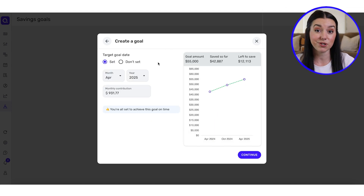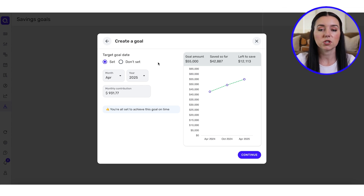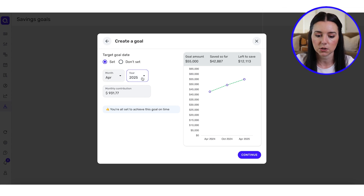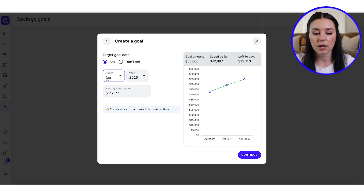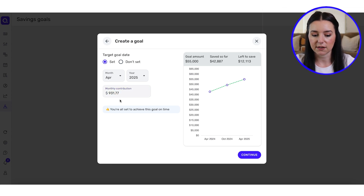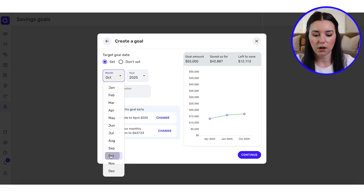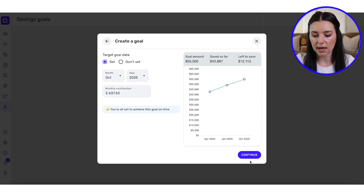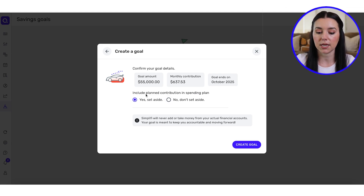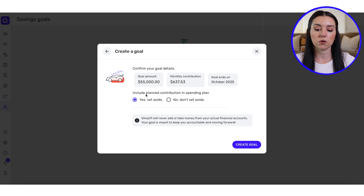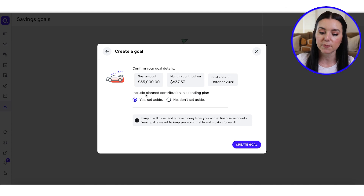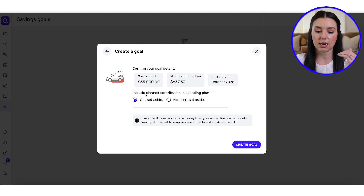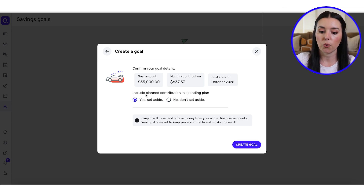Then you can set a target goal date or leave it open. If you want a sinking fund where you're just contributing monthly — maybe for clothing or shopping — you wouldn't necessarily need a target date. But I'm going to set one since we want to purchase this car relatively soon. If I set a goal date of next April 2025, I'd need to put aside $931.77 per month. If I change it to October, the monthly contribution changes to $637.53. I'll select that, click Continue, and include that planned contribution as part of my spending plan — so out of my monthly take-home, $637 is earmarked for this savings goal.